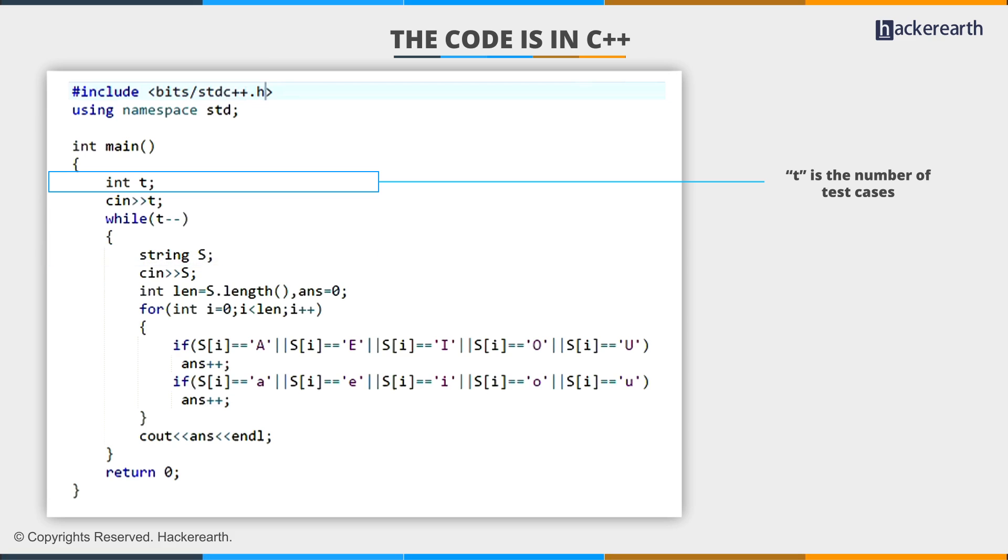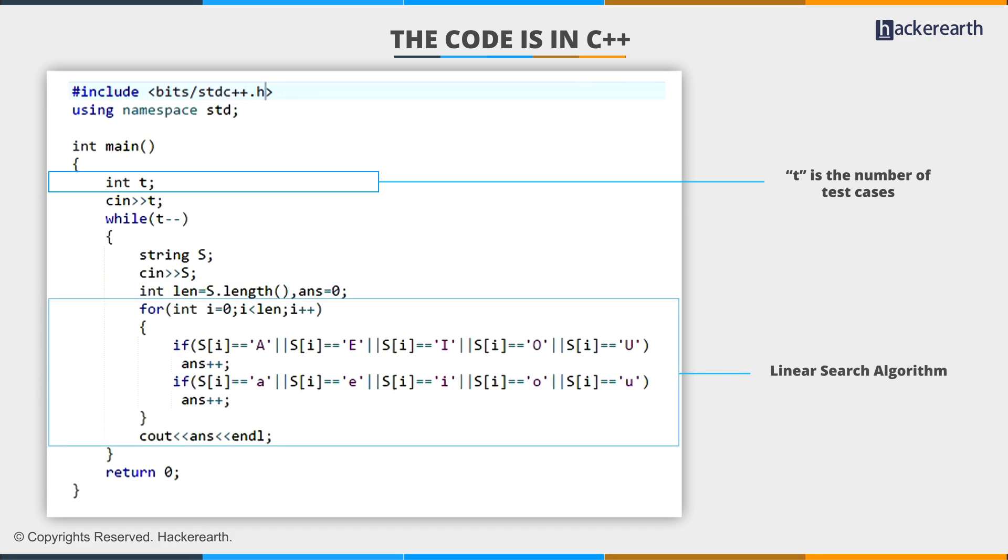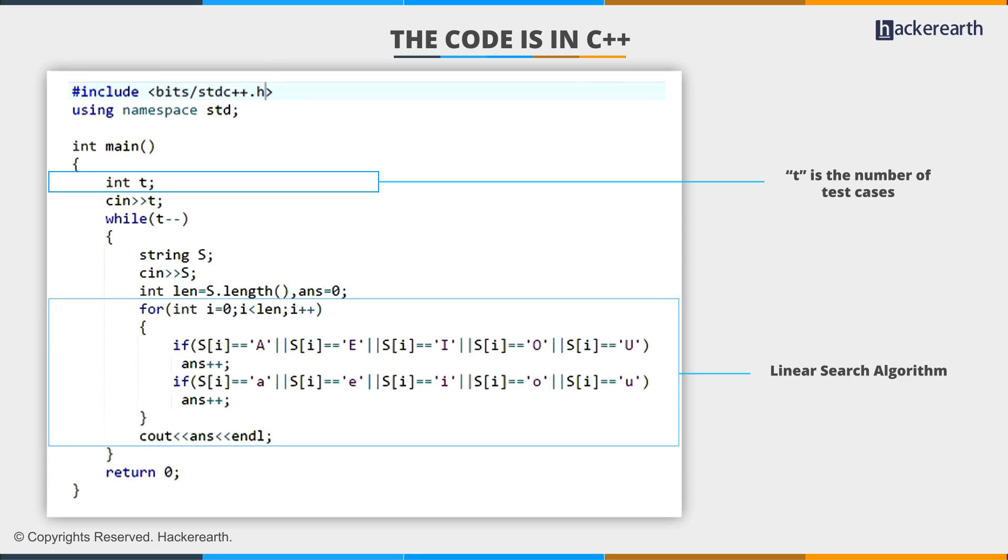Then I am going to find the length of given string S using the predefined function length. I will then initialize my answer as 0. Now I will apply a linear search algorithm on the string S and traverse the string from 0 to len-1.